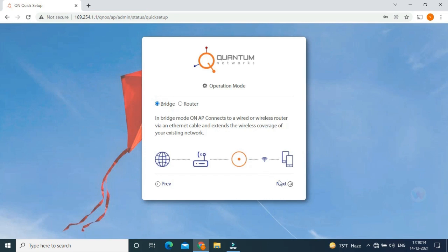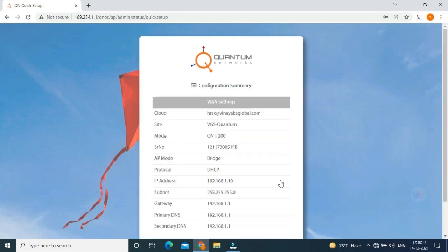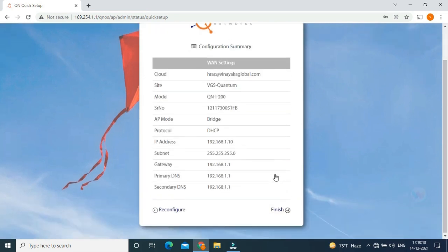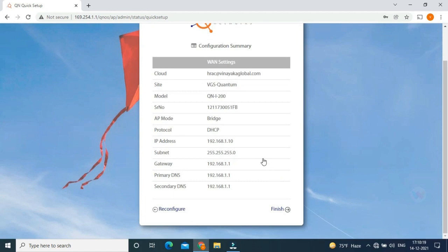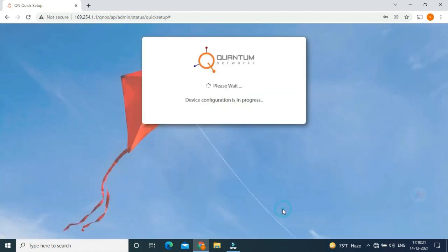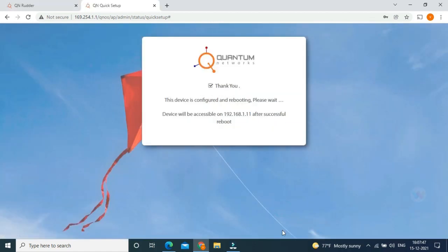Then click next. Then finish. Now the device is rebooting. It takes three to four minutes to reboot after it automatically come into our internal networks.